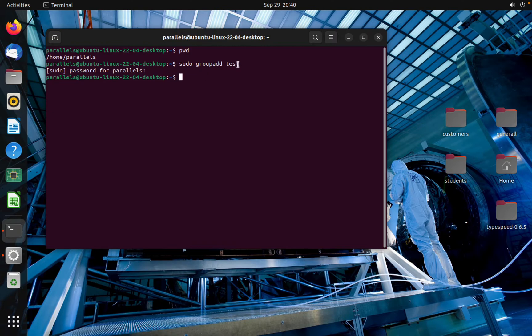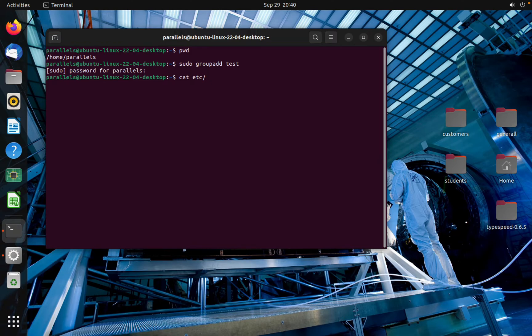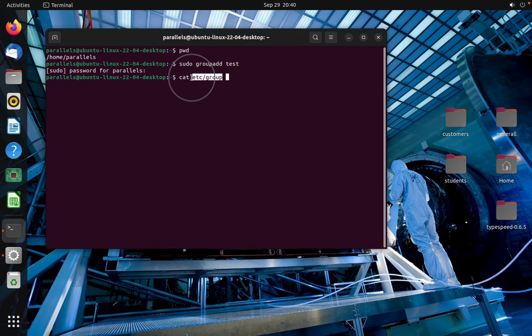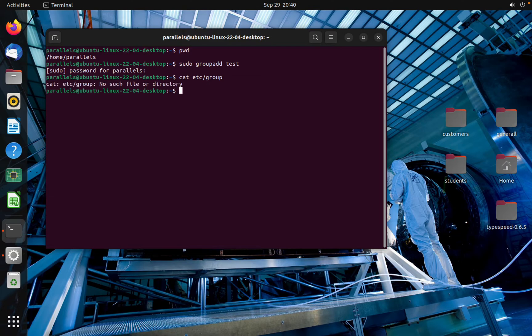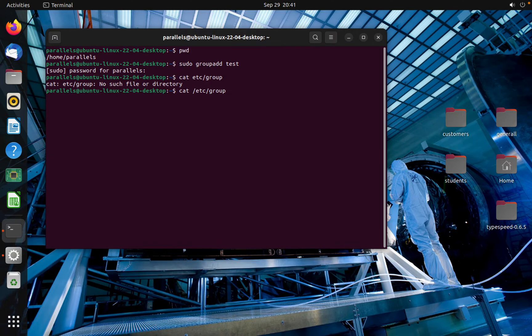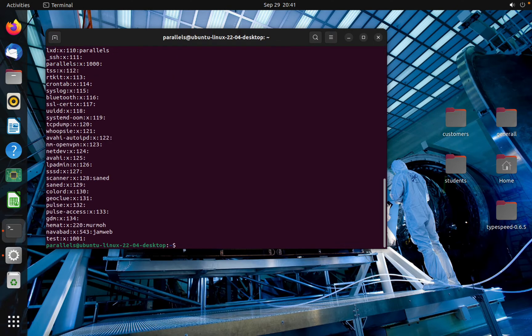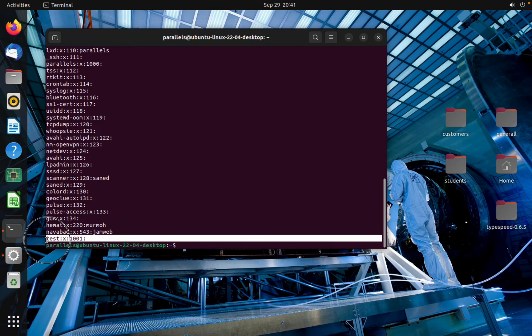To check whether you created this group test or not, we can check like that: cat /etc/group. The group will be stored in this repository /etc/group. Press enter. As you can see, I created a group which is called test.